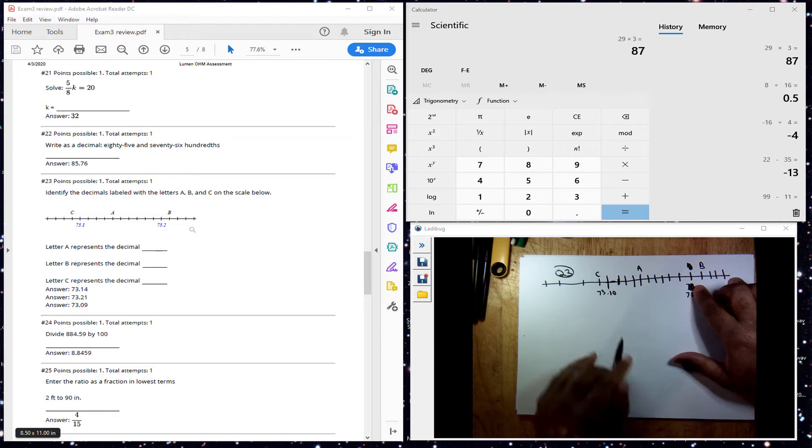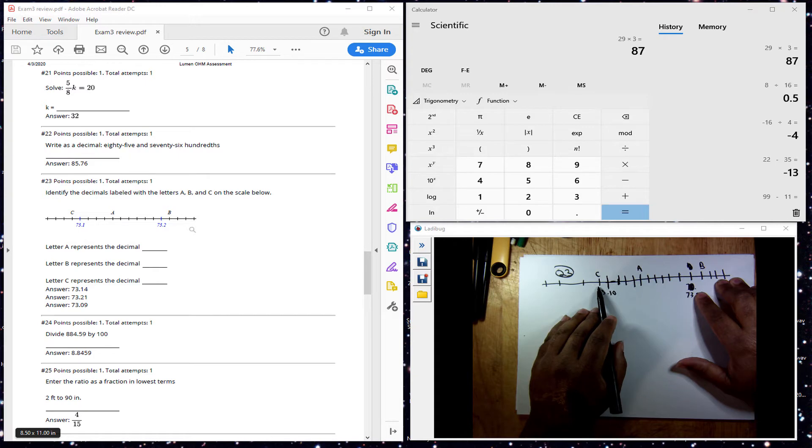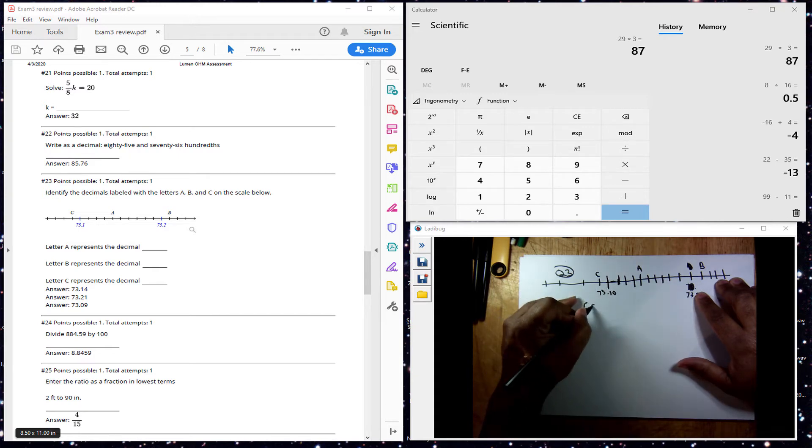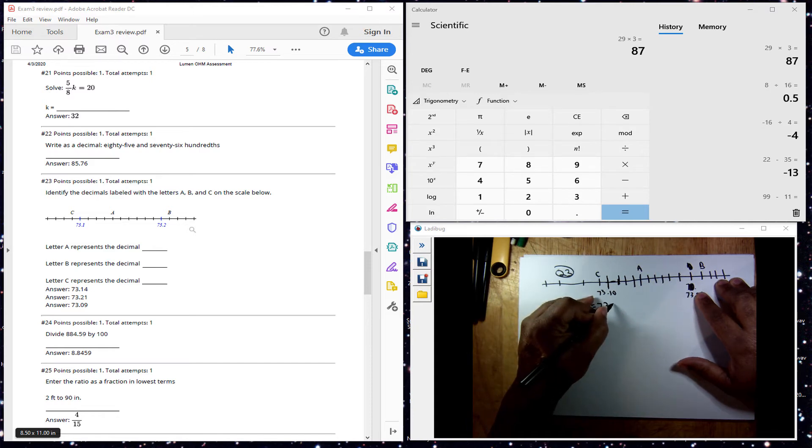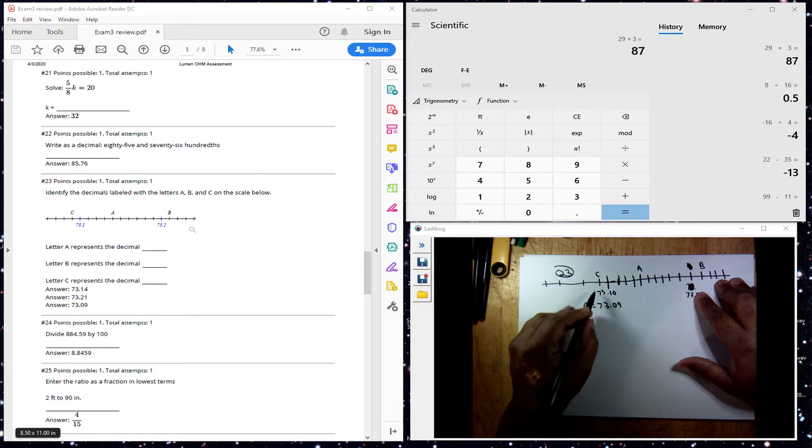They're marked off in hundredths, so going back one would be going back one hundredth, would make C equal to 7.309, because we went back one hundredth to get C.